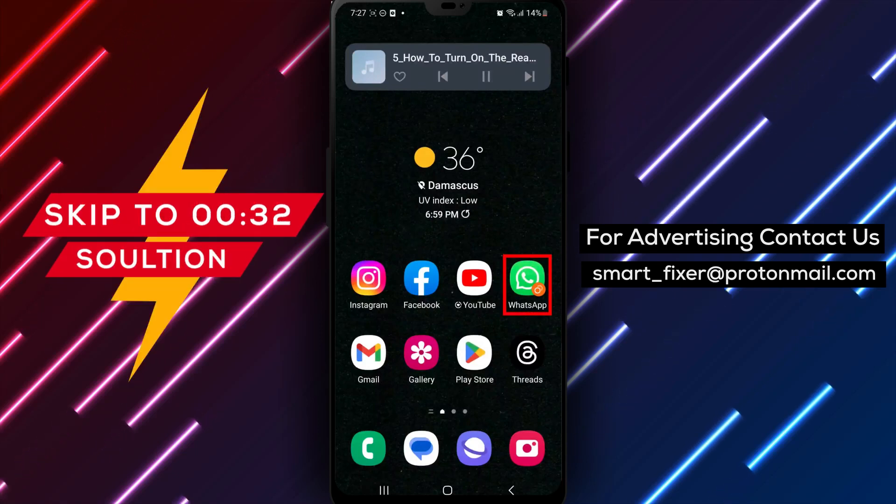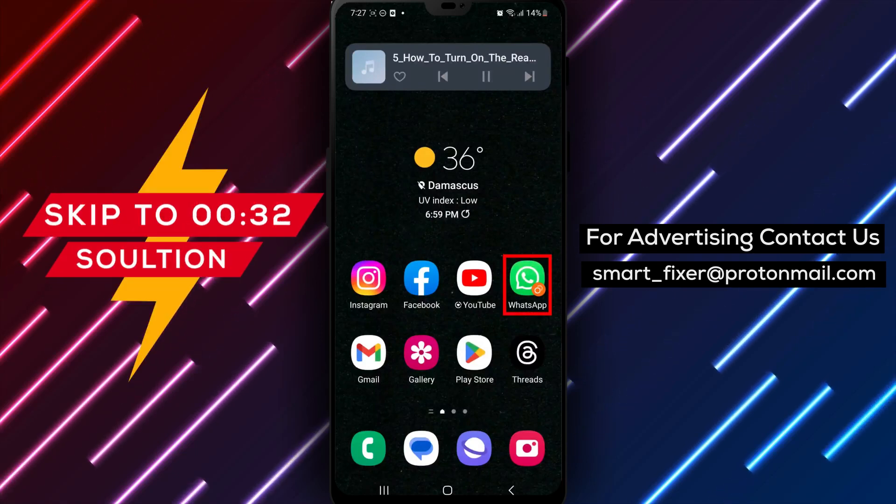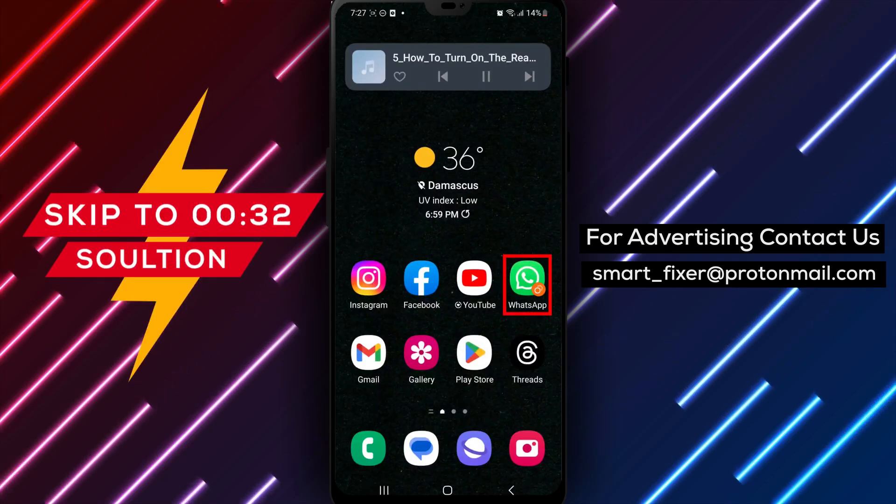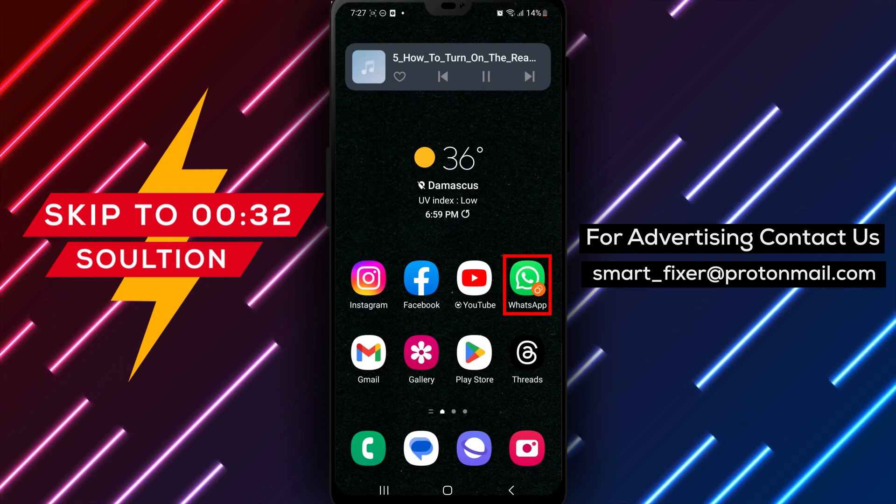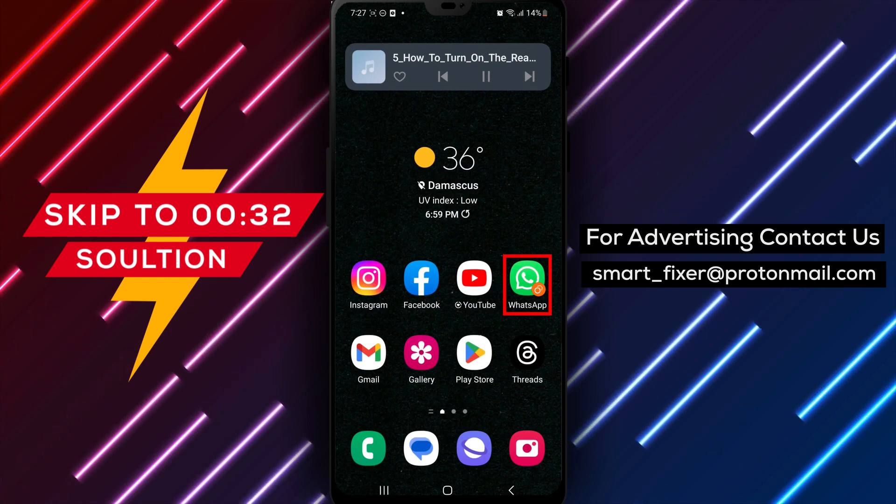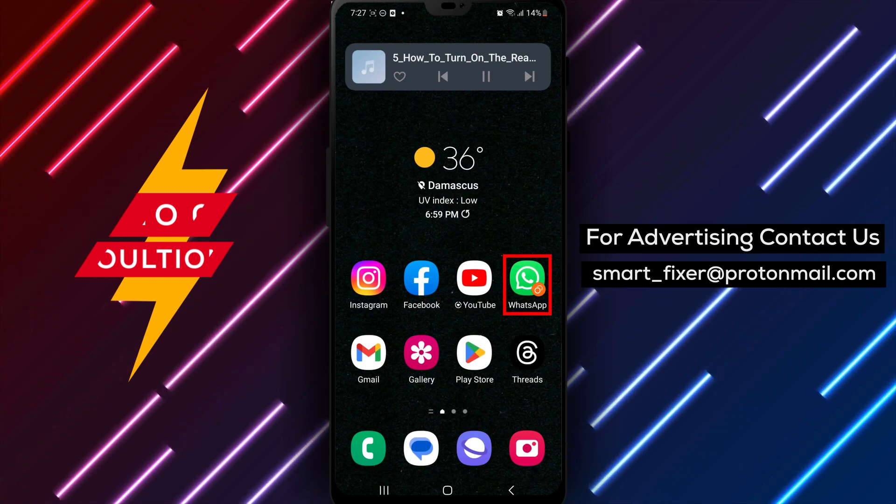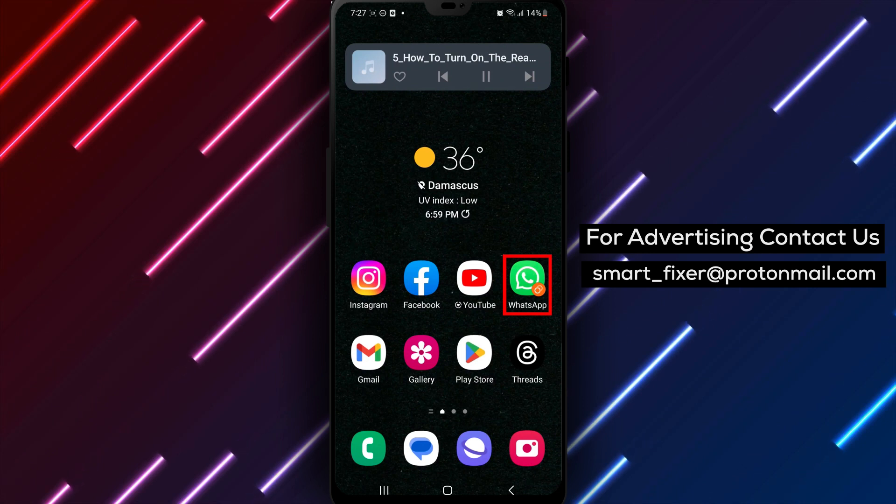Hello and welcome to our tutorial on how to turn on the Read Receipts feature in WhatsApp on Android. In this video, we'll walk you through the steps to turn on this feature and see when your messages have been read by the recipient.